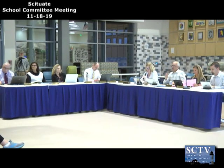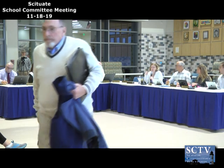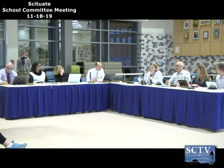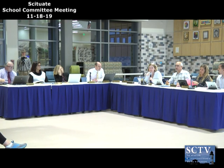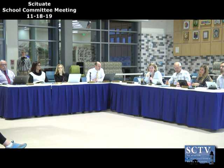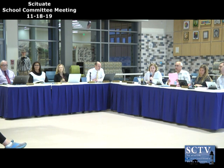Next up is the first opportunity for comments, statements, and questions from the public. If you are coming up to say something, please use the microphone so our secretary and recorder can get all the information.